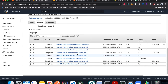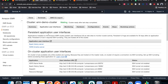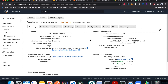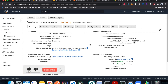One important thing before you leave: you must terminate your EMR cluster, otherwise it will keep charging you. Just hit 'Terminate' on the cluster page and confirm. That's it — I hope you learned something. If you liked this video, please give it a thumbs up and I'll see you in the next video.